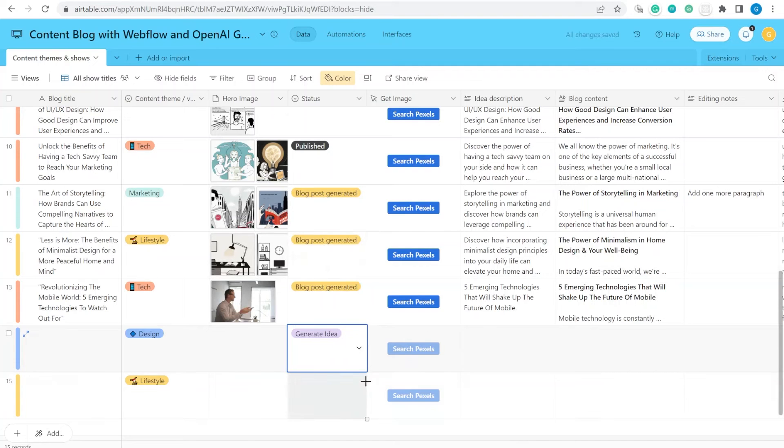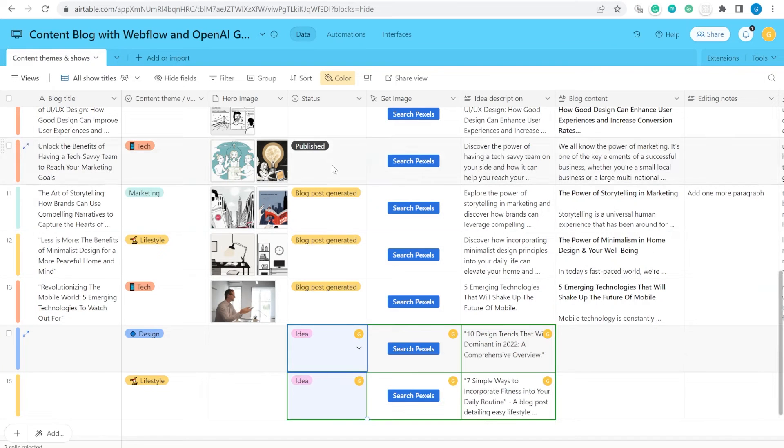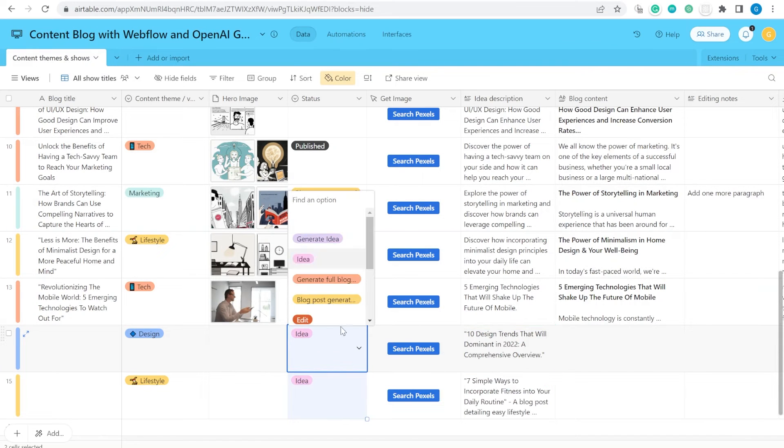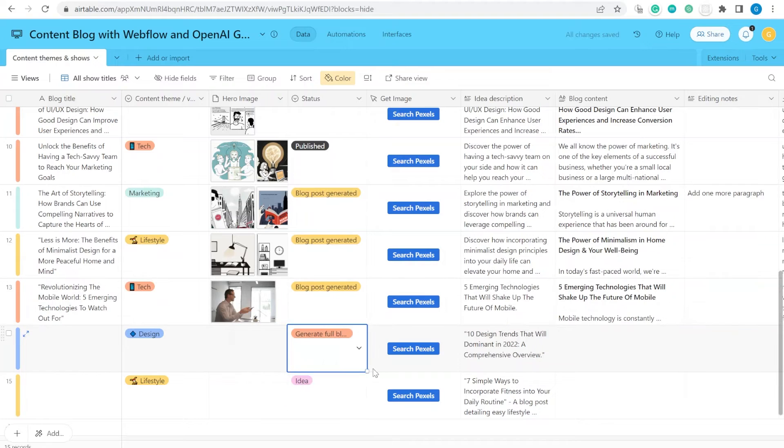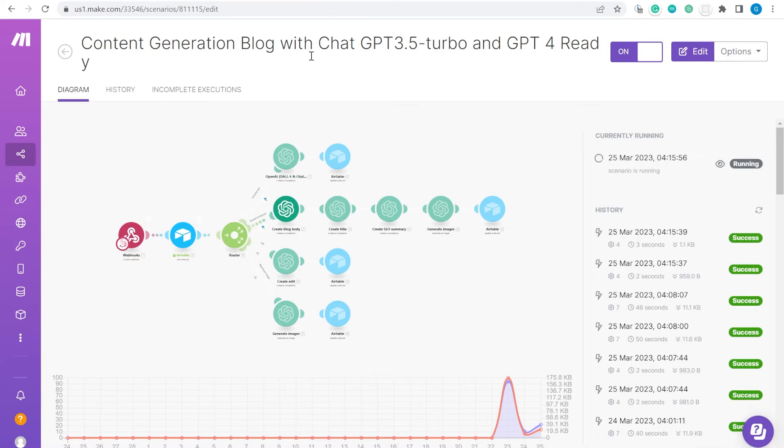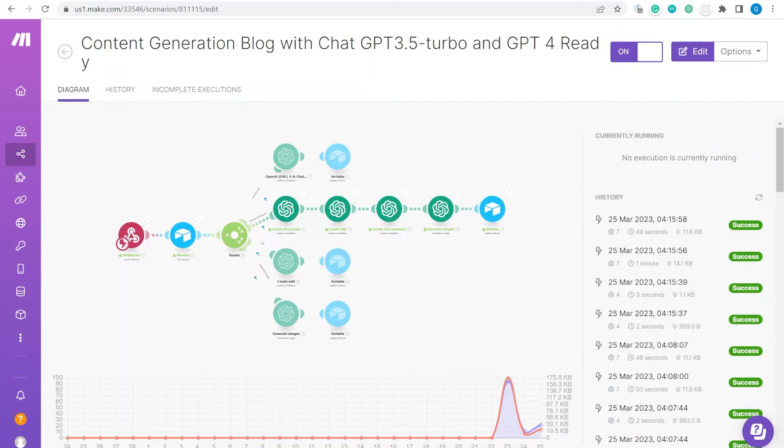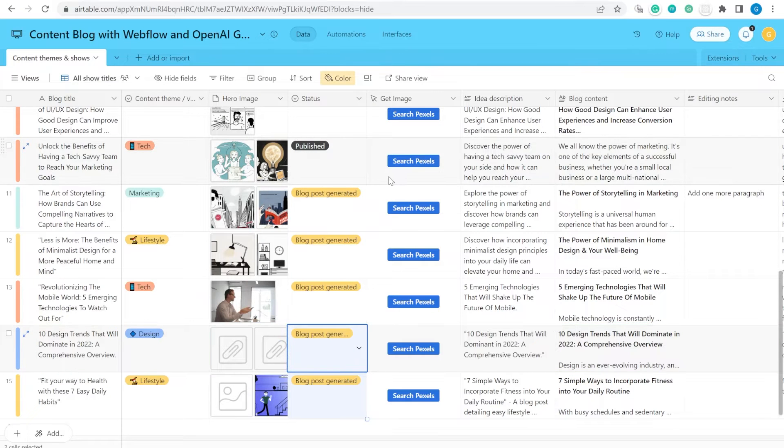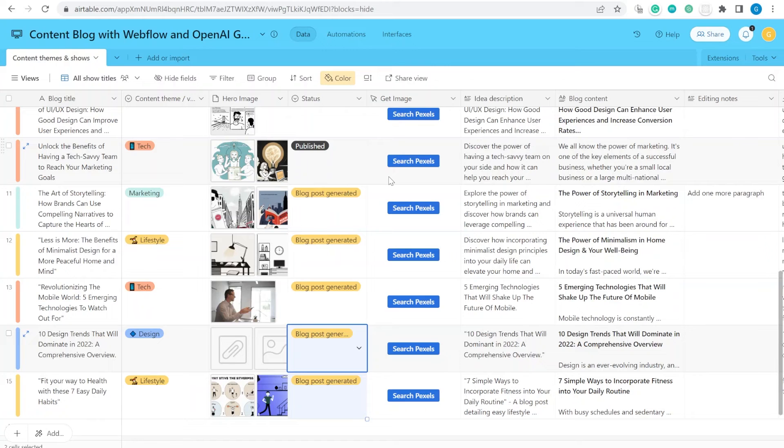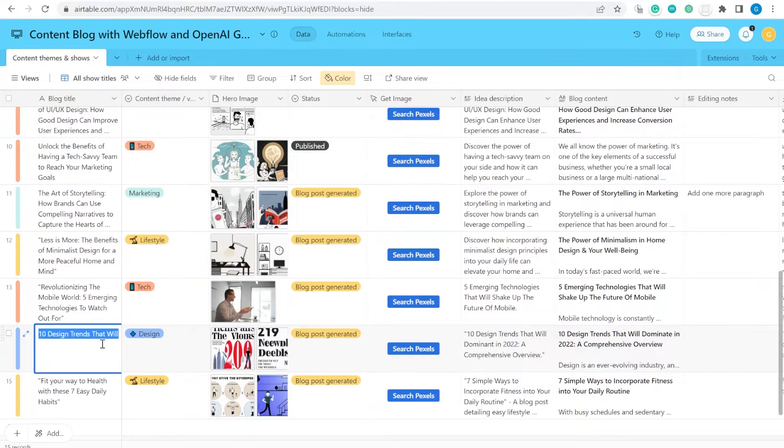In one of the previous videos, I have shown you how to create an automated content blog using Airtable, OpenAI and Webflow, starting from generating ideas for your blog posts to creating complete blog posts that are ready to be published to your website.